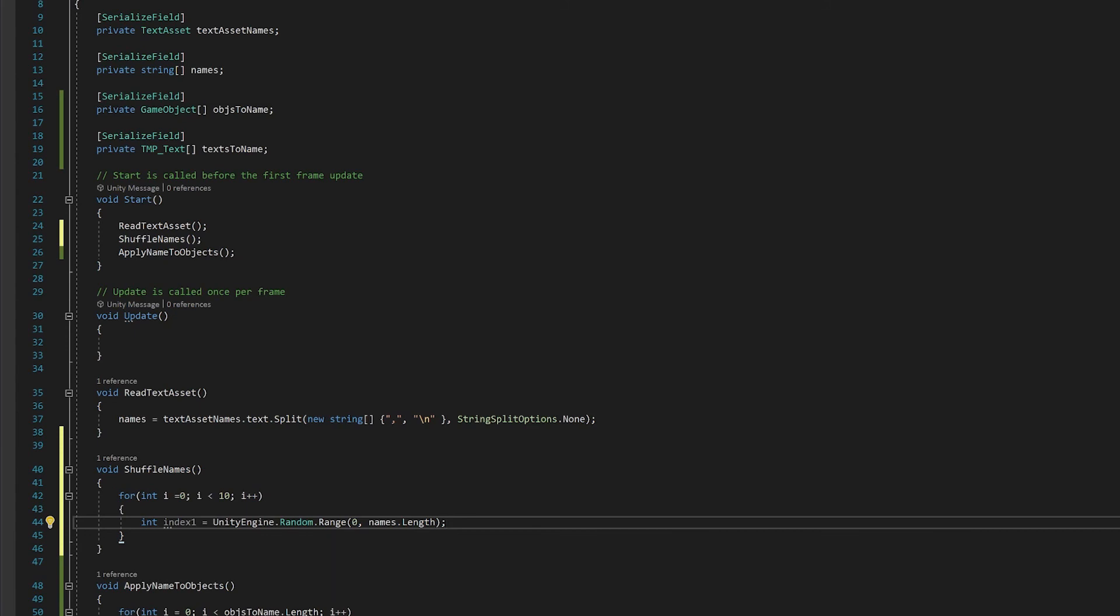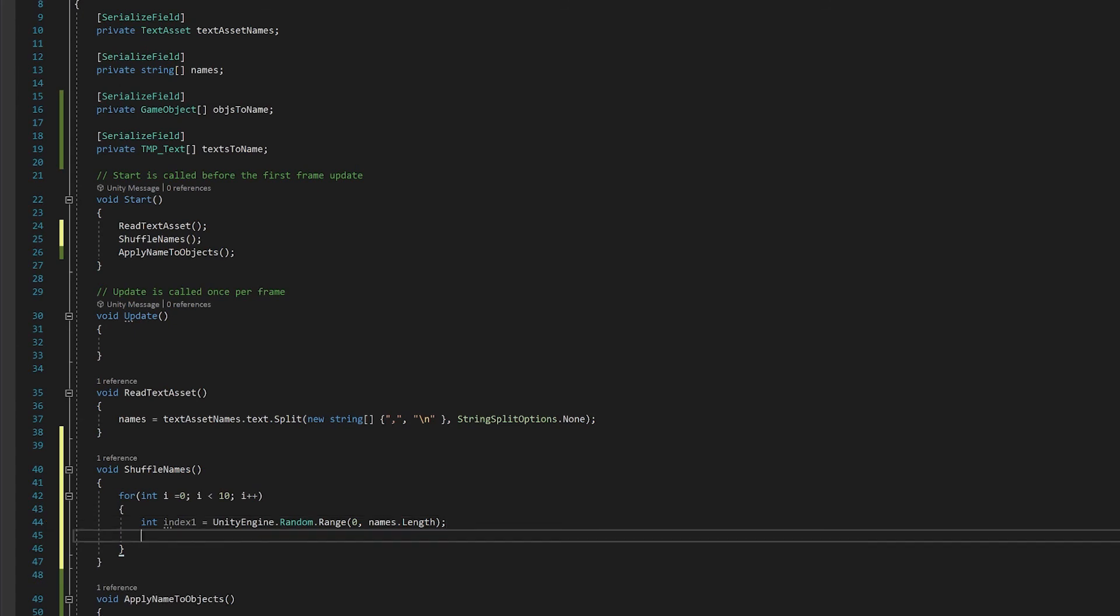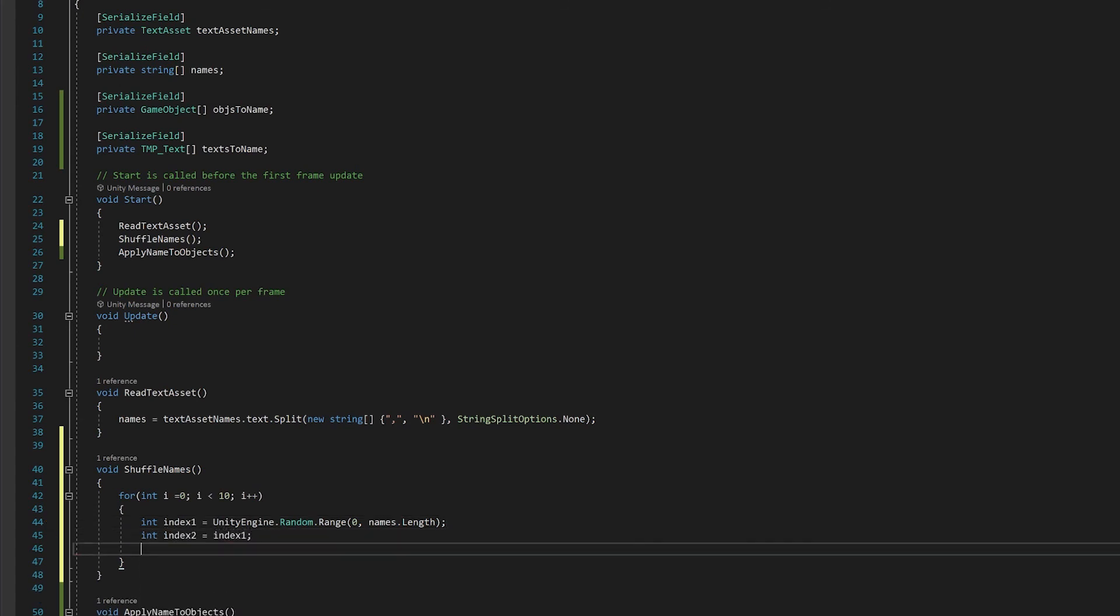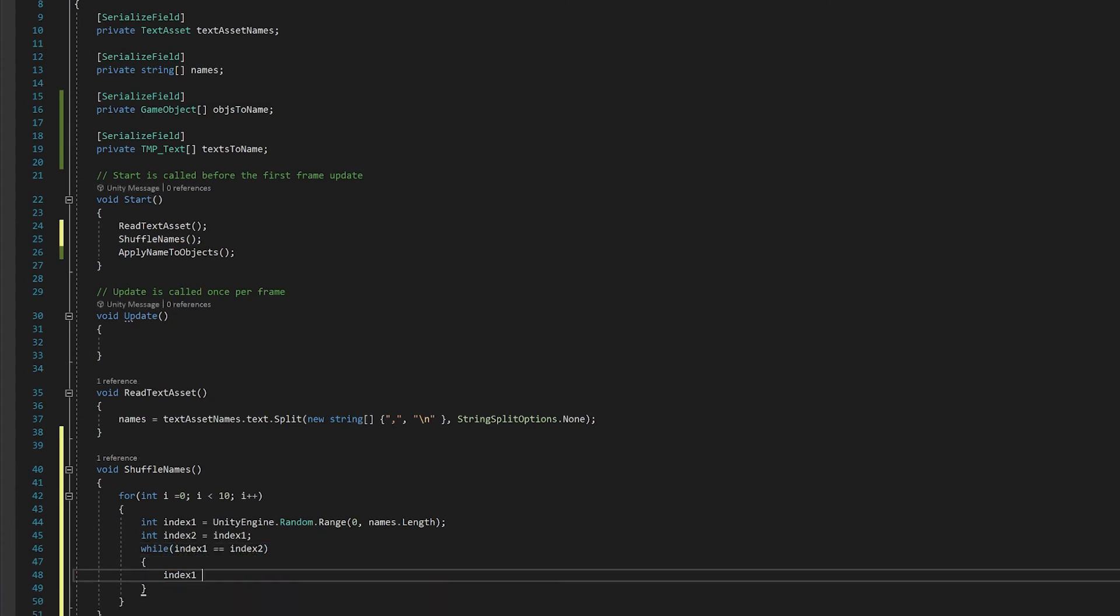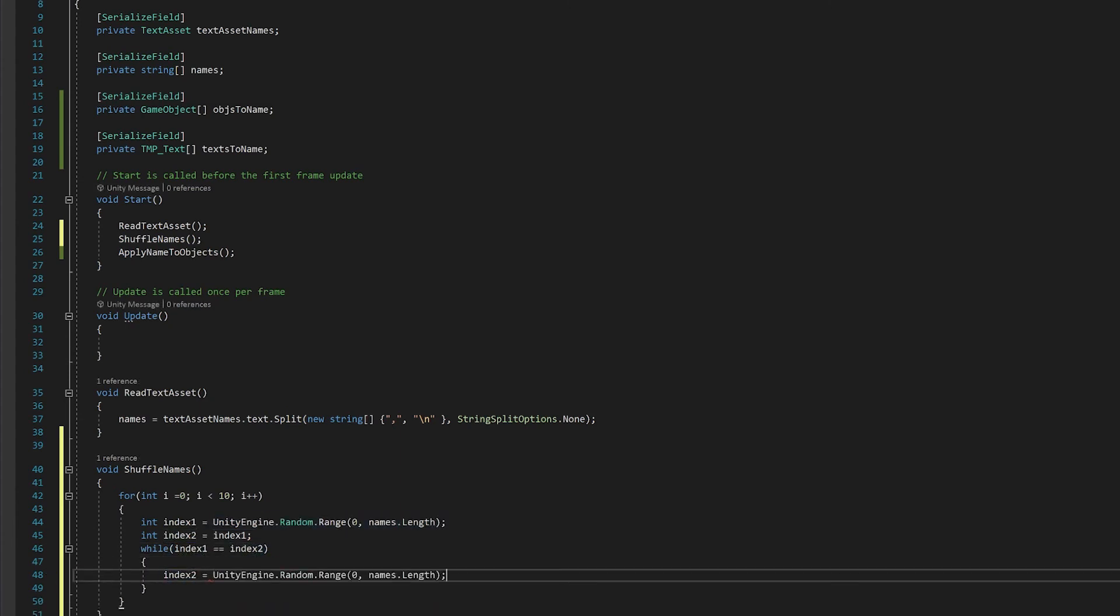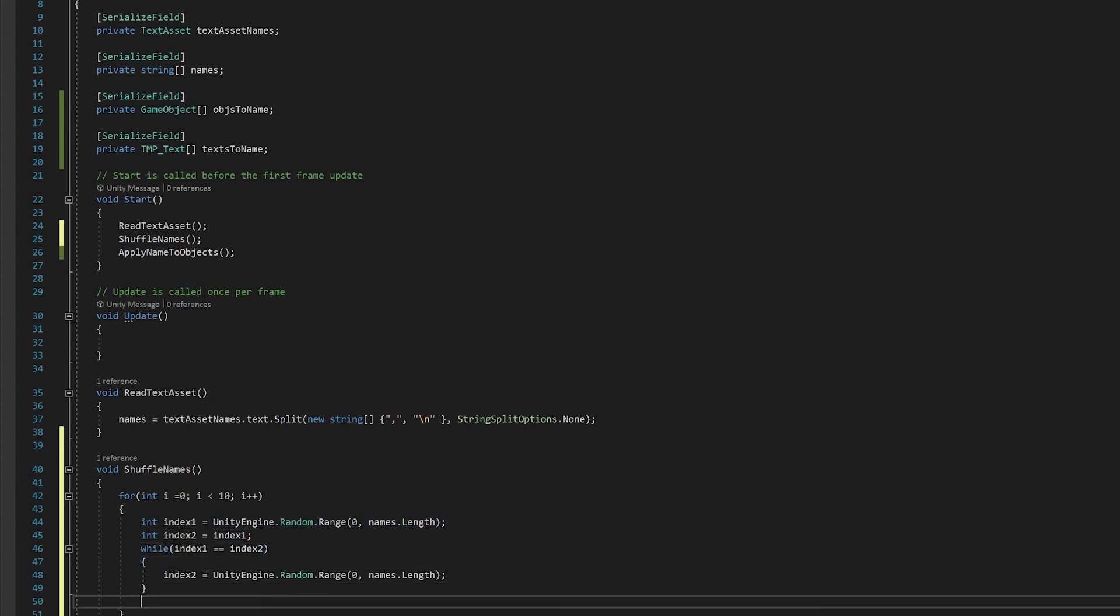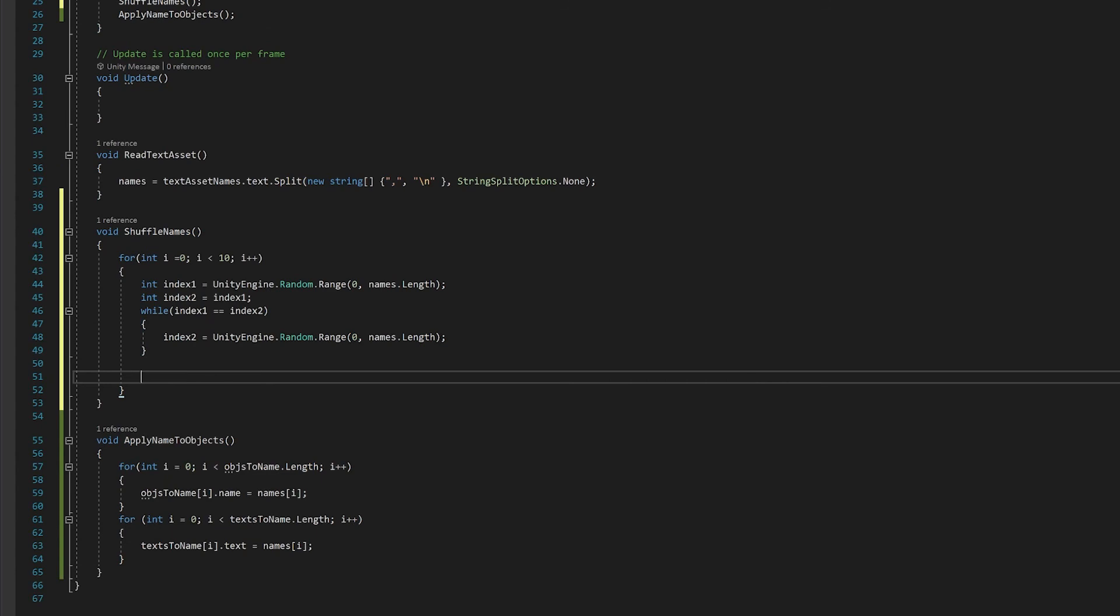Normally, you wouldn't need to do this. So now I've created the second index, and I've made it equal to the first index. I'm just going to create a while loop until the random number finds an index which is different to that.